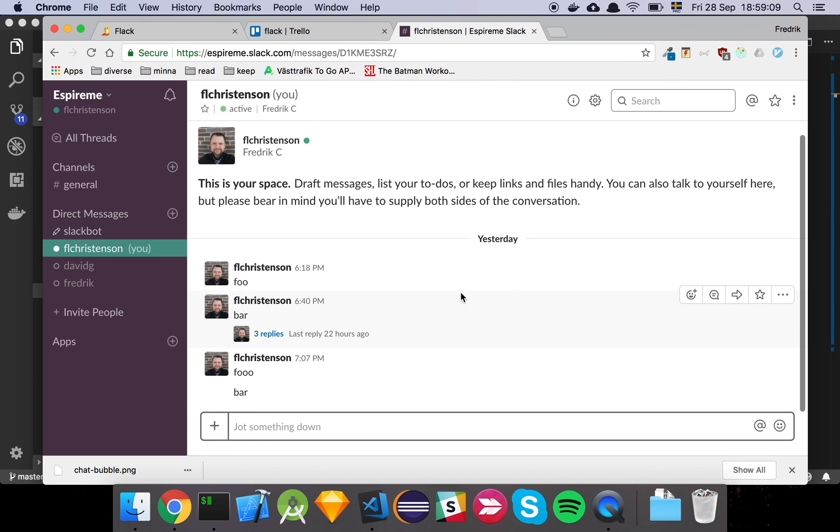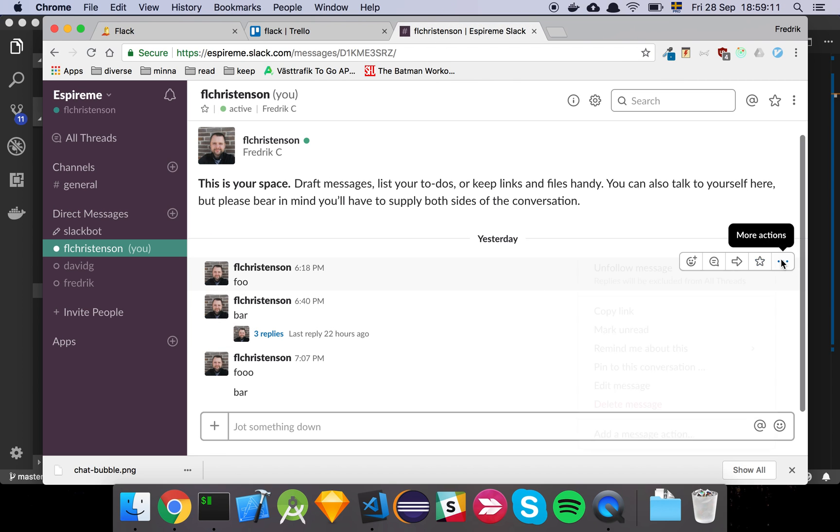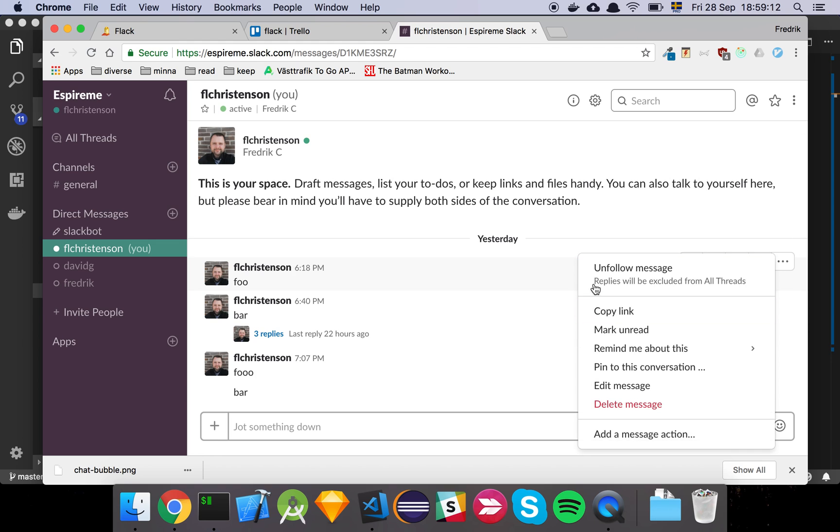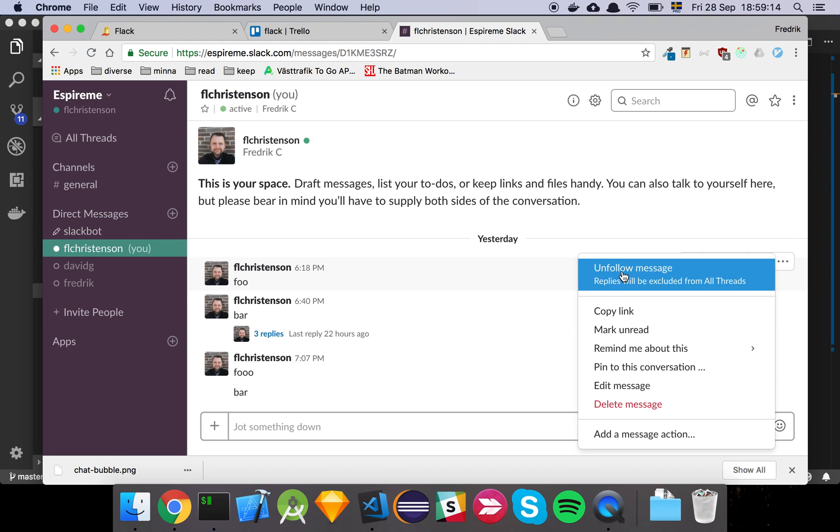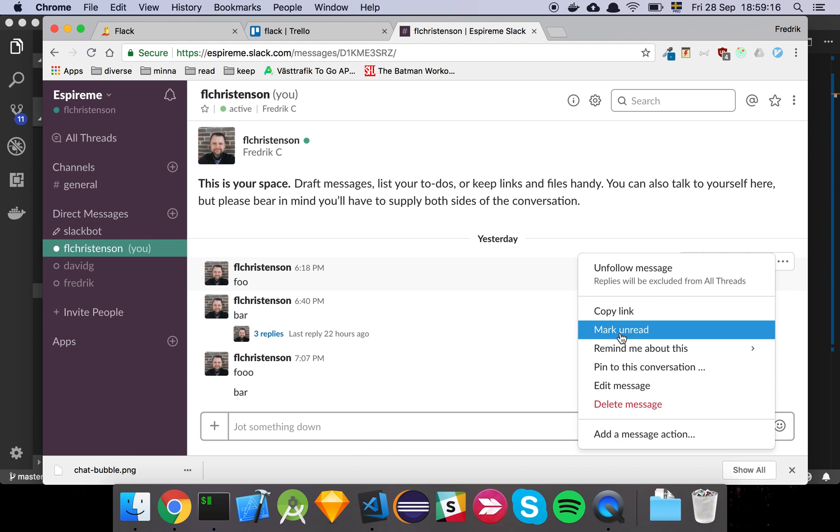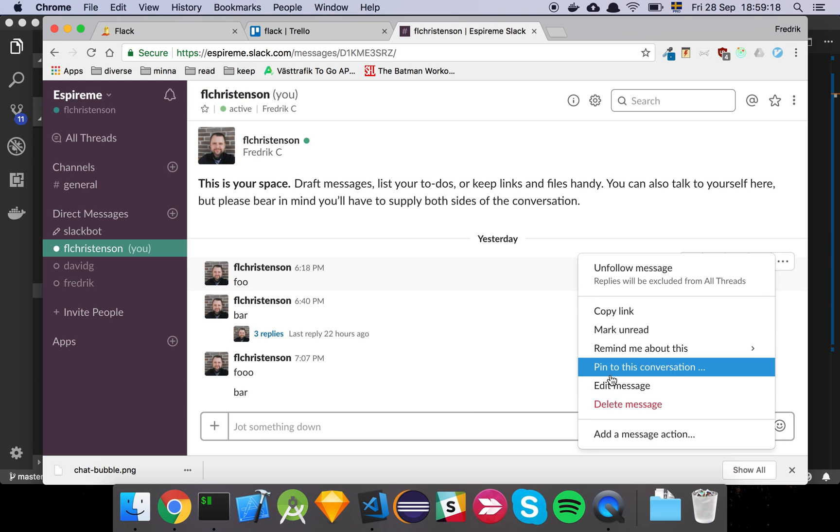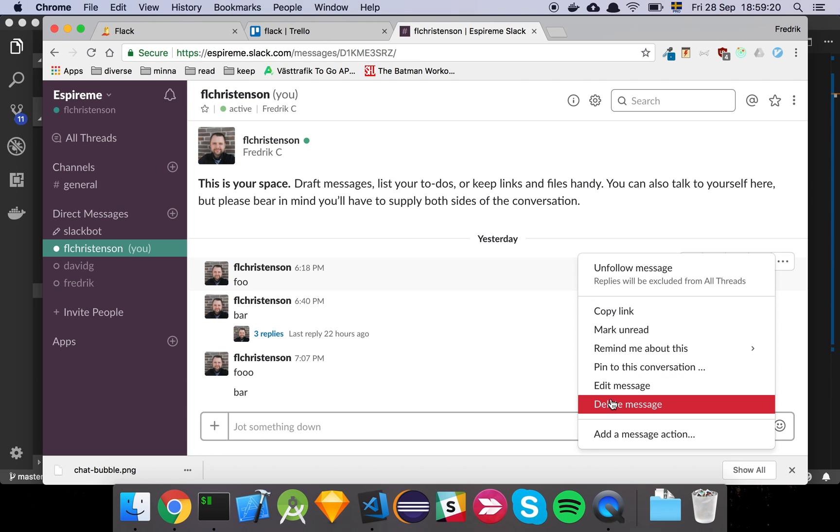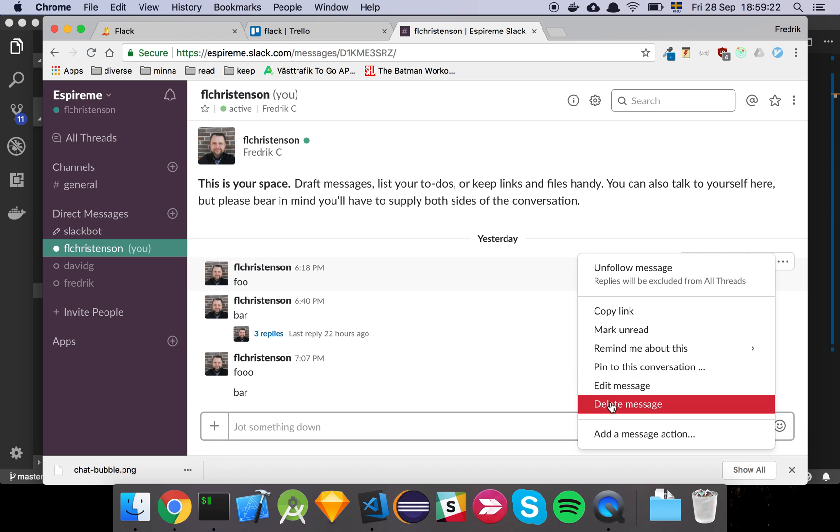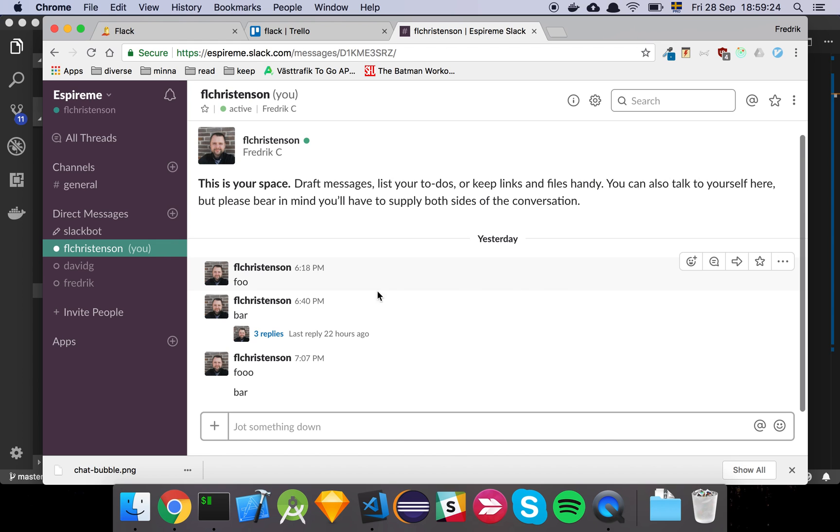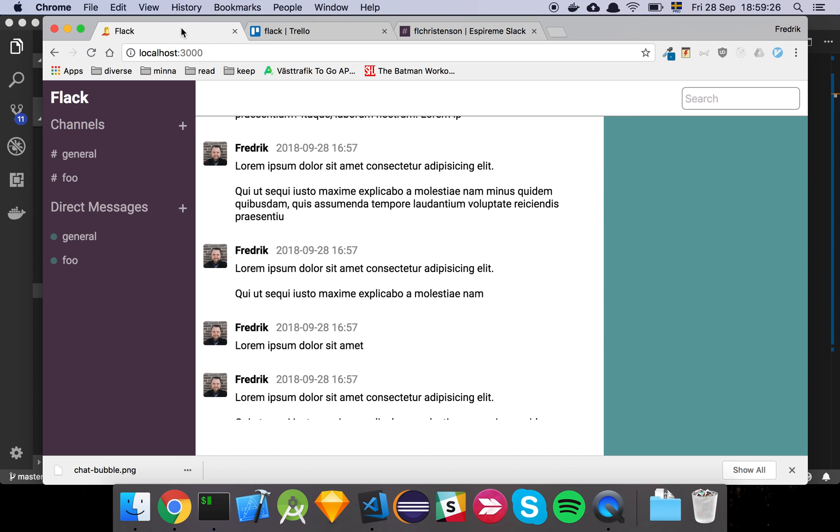So in Slack, if I do something like this and I click this little thing here, we'll have this little thing that drops like this modal that opens. And at the very least we want to probably be able to edit the message and delete the message. That's at least I would say the base features. So we're going to have a look at that, but that's for later.